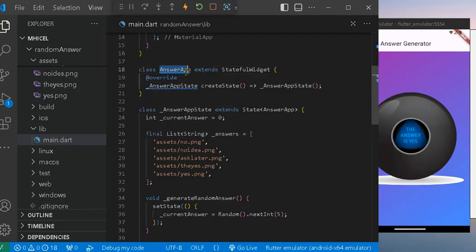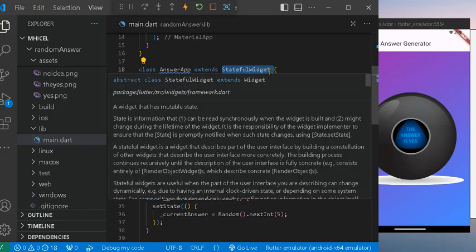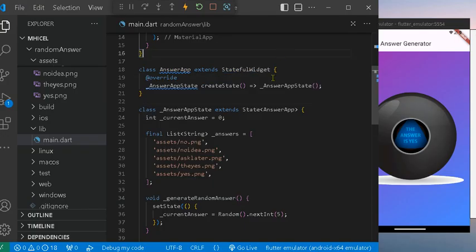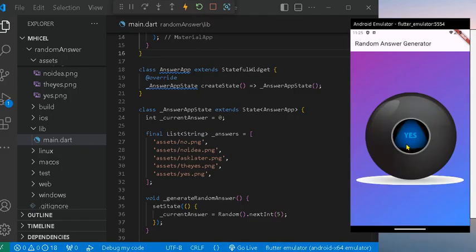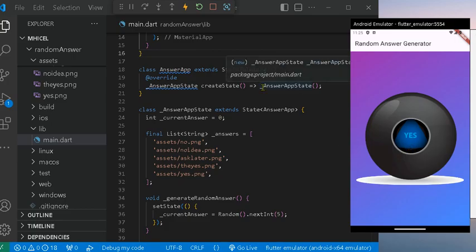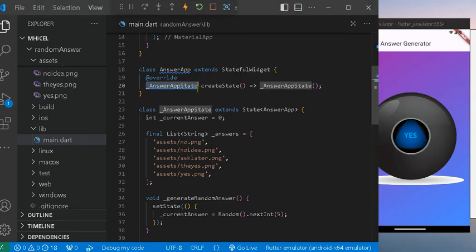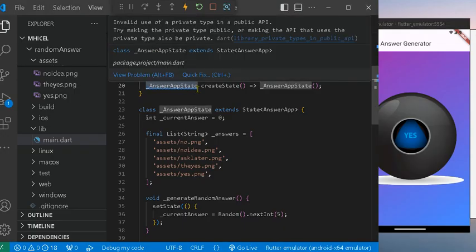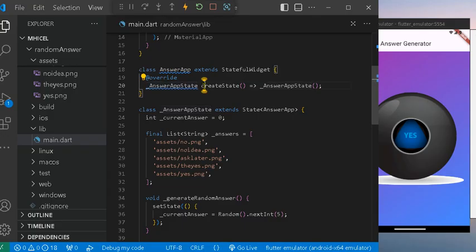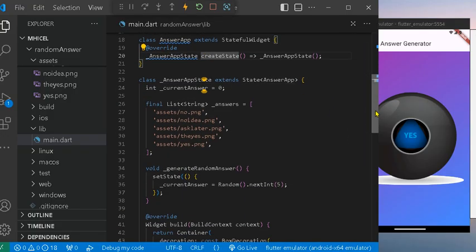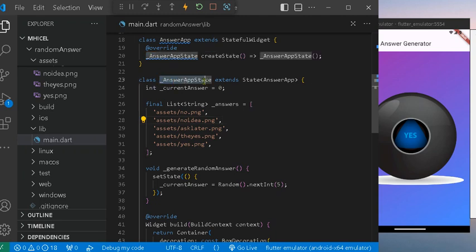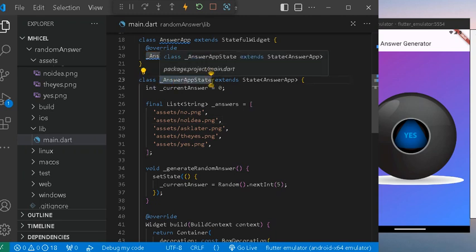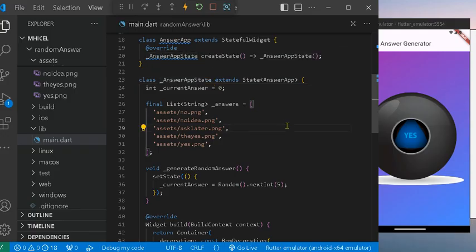In the AnswerApp class, I used a stateful widget which we want to change when the button or when the image is pressed. It is like a button. So here we have it calls the AnswerAppState to manage the state of the app.